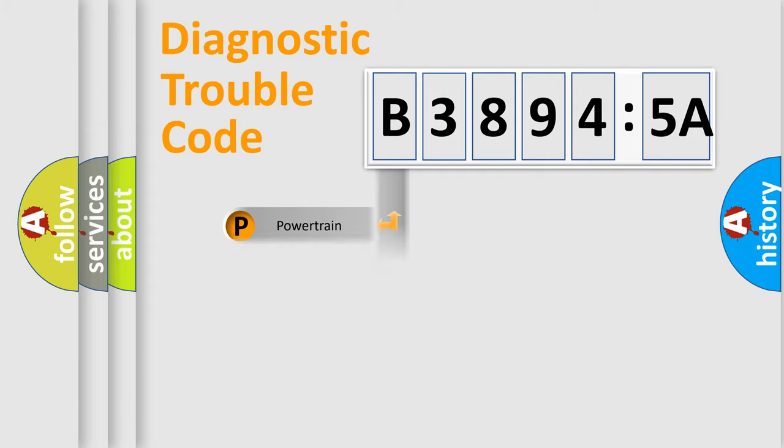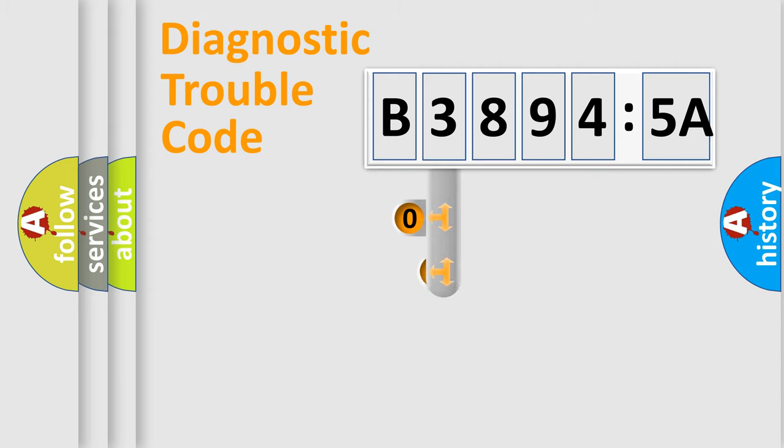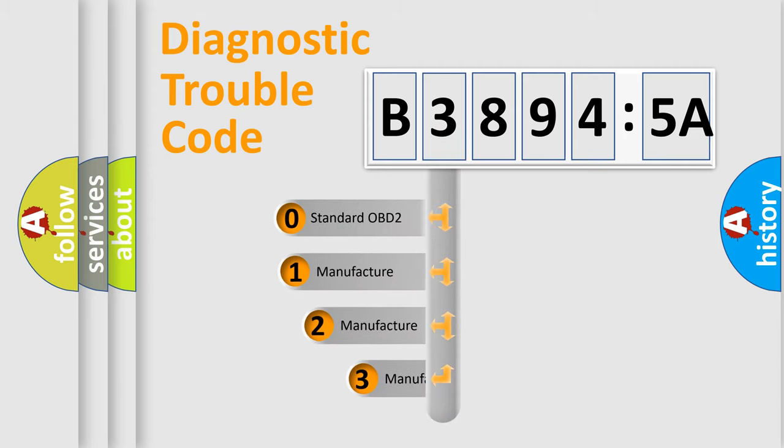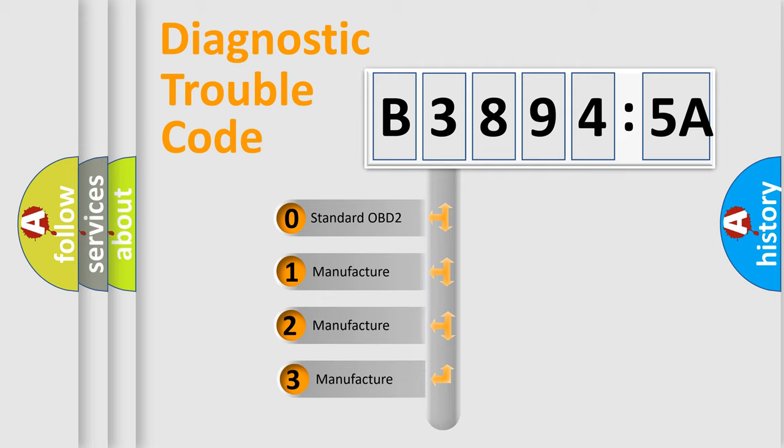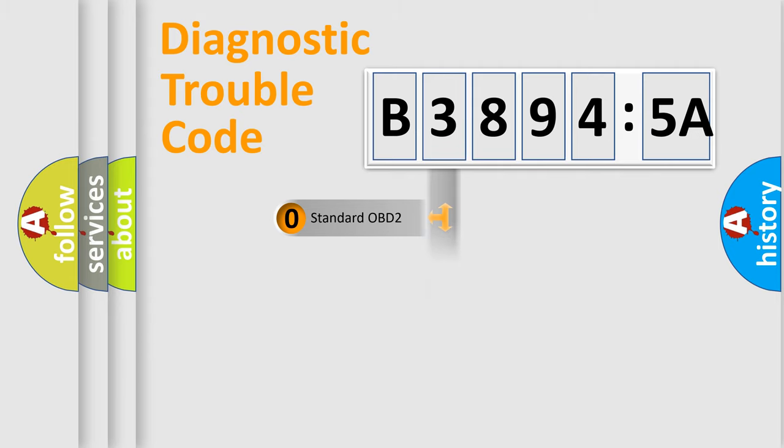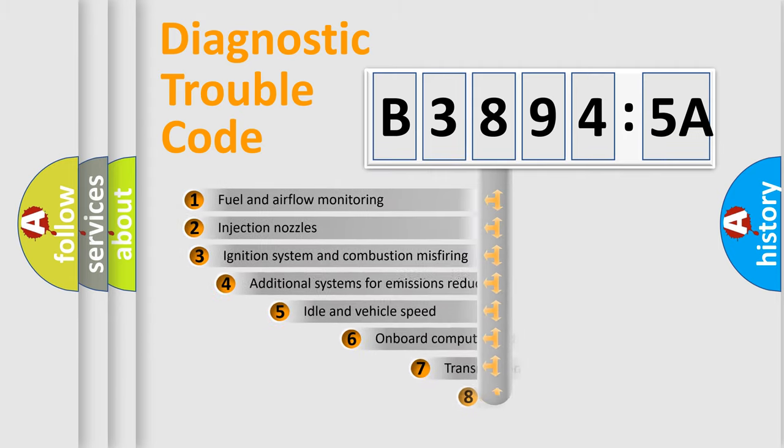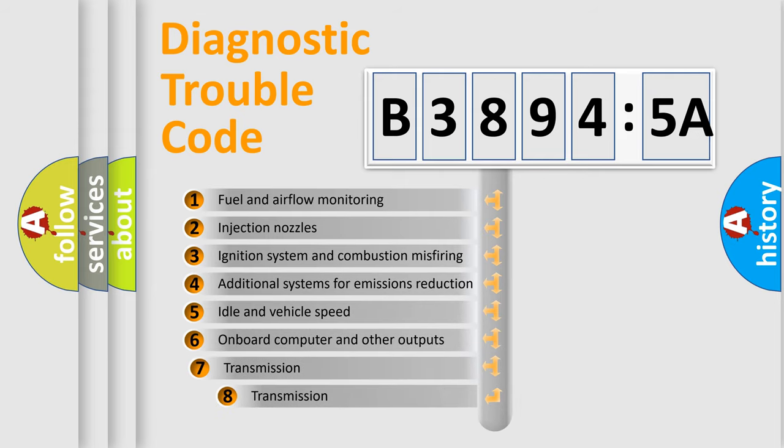Powertrain, Body, Chassis, Network. This distribution is defined in the first character code. If the second character is expressed as zero, it is a standardized error. In the case of numbers 1, 2, 3, it is a manufacturer-specific expression of the error.